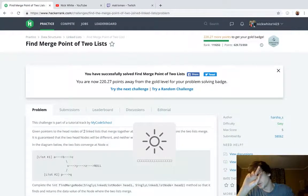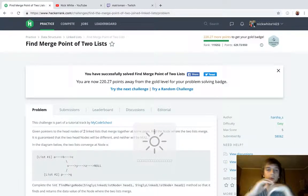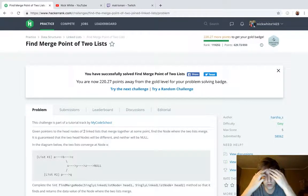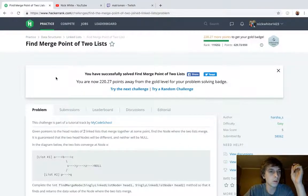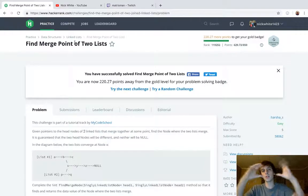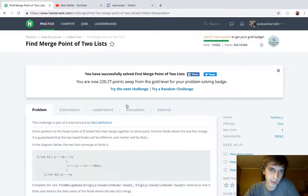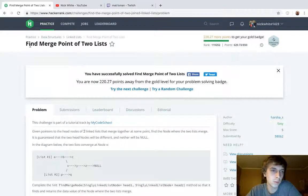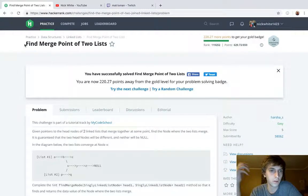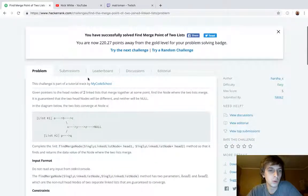Hey, what's up guys, Nick White here. I do technical coding stuff on Twitch and YouTube — my channels have all the HackerRank and LeetCode solutions, so check those out. This is 'Find Merge Point of Two Lists.' I've done every linked list problem on HackerRank, which is pretty good. I think I've got the fundamentals down from doing all of those.